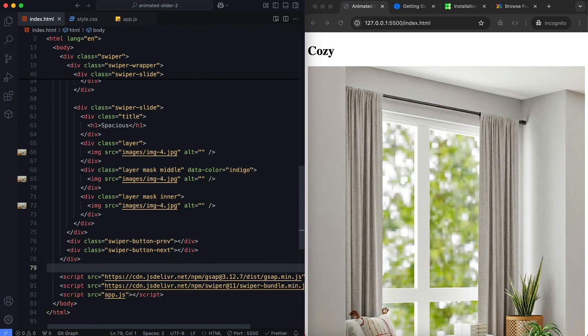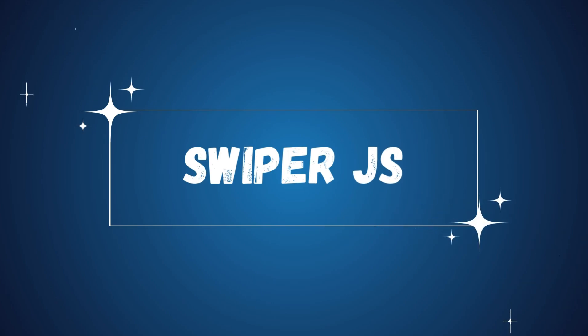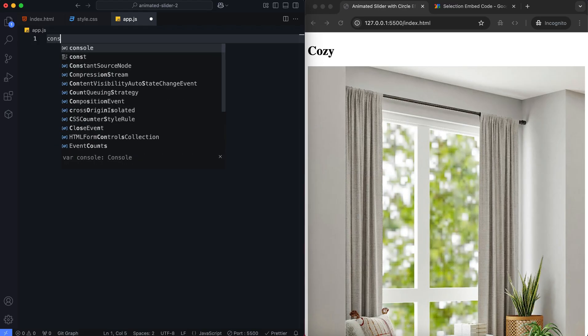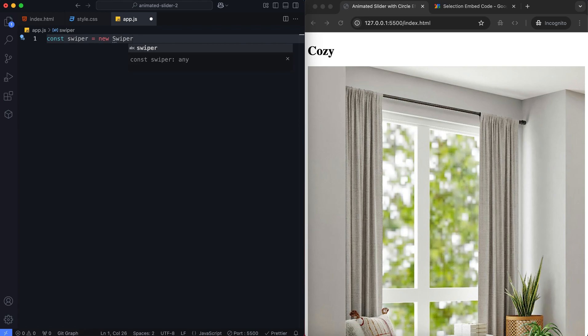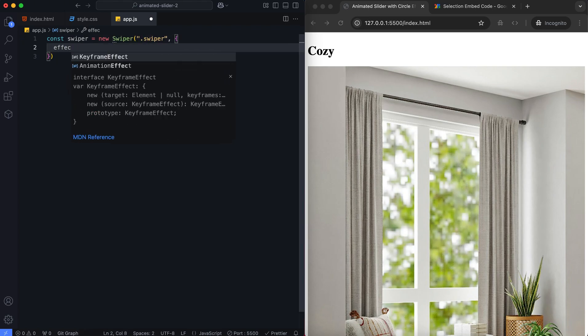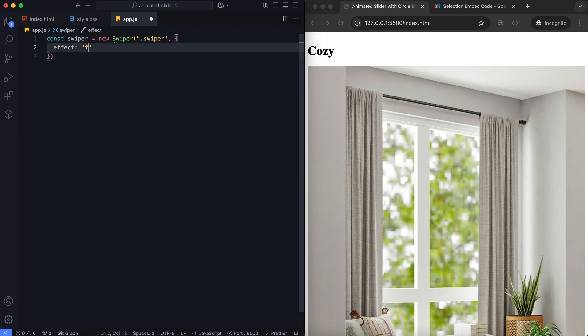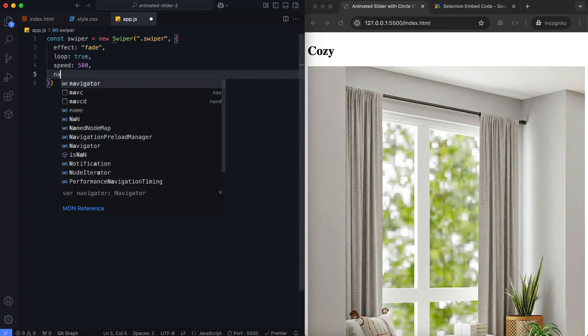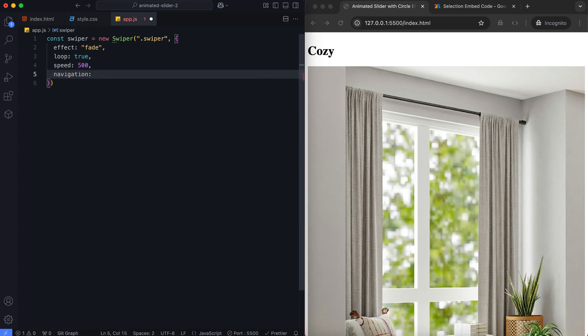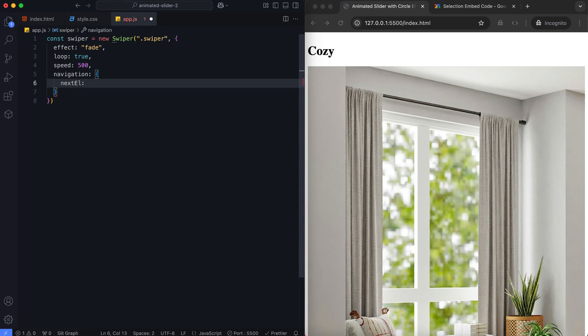Now let's move on to the Swiper.js functionality. The slider uses a fade effect for smooth transitions between slides. We also enable navigation using the next and previous buttons.